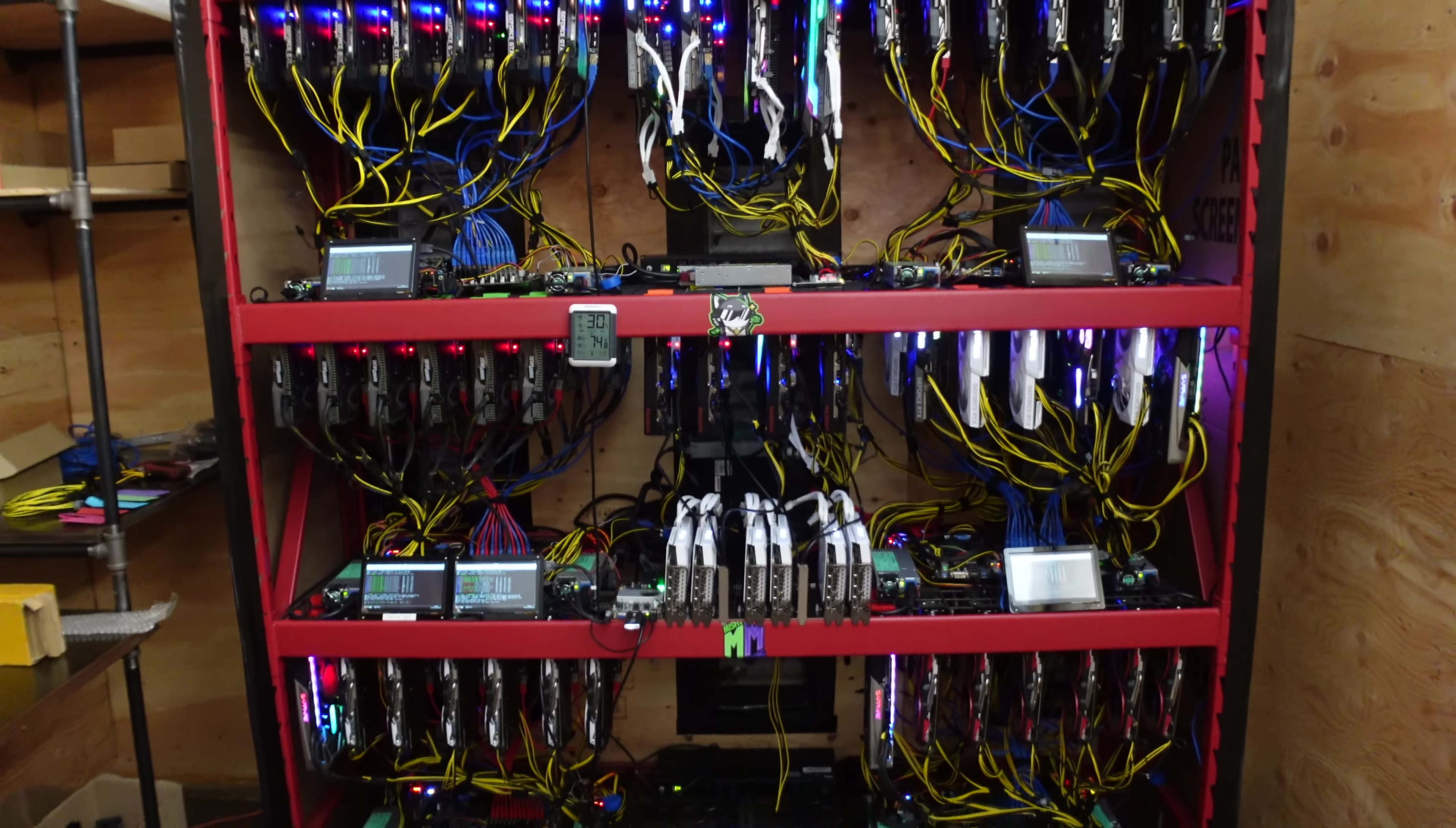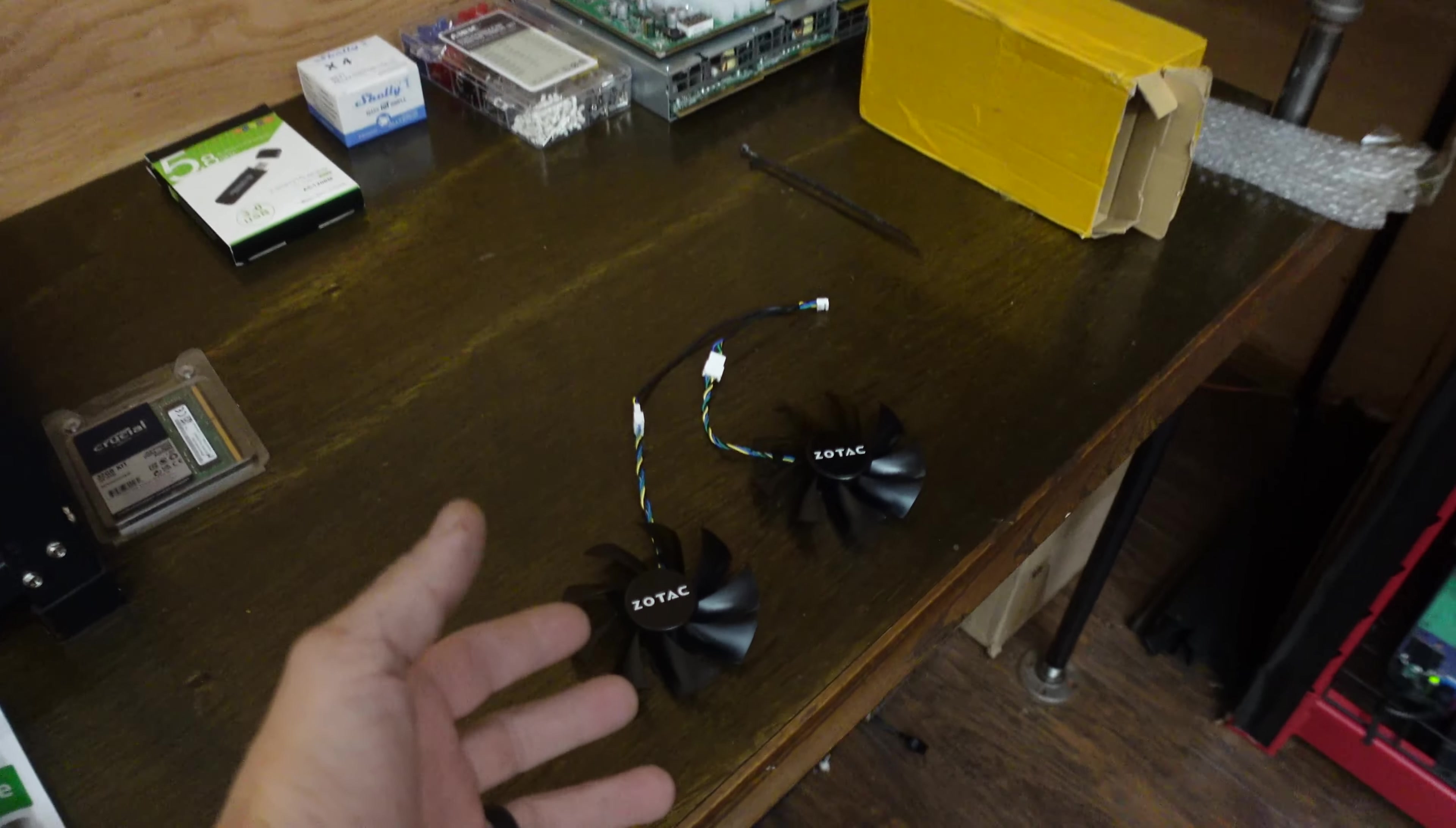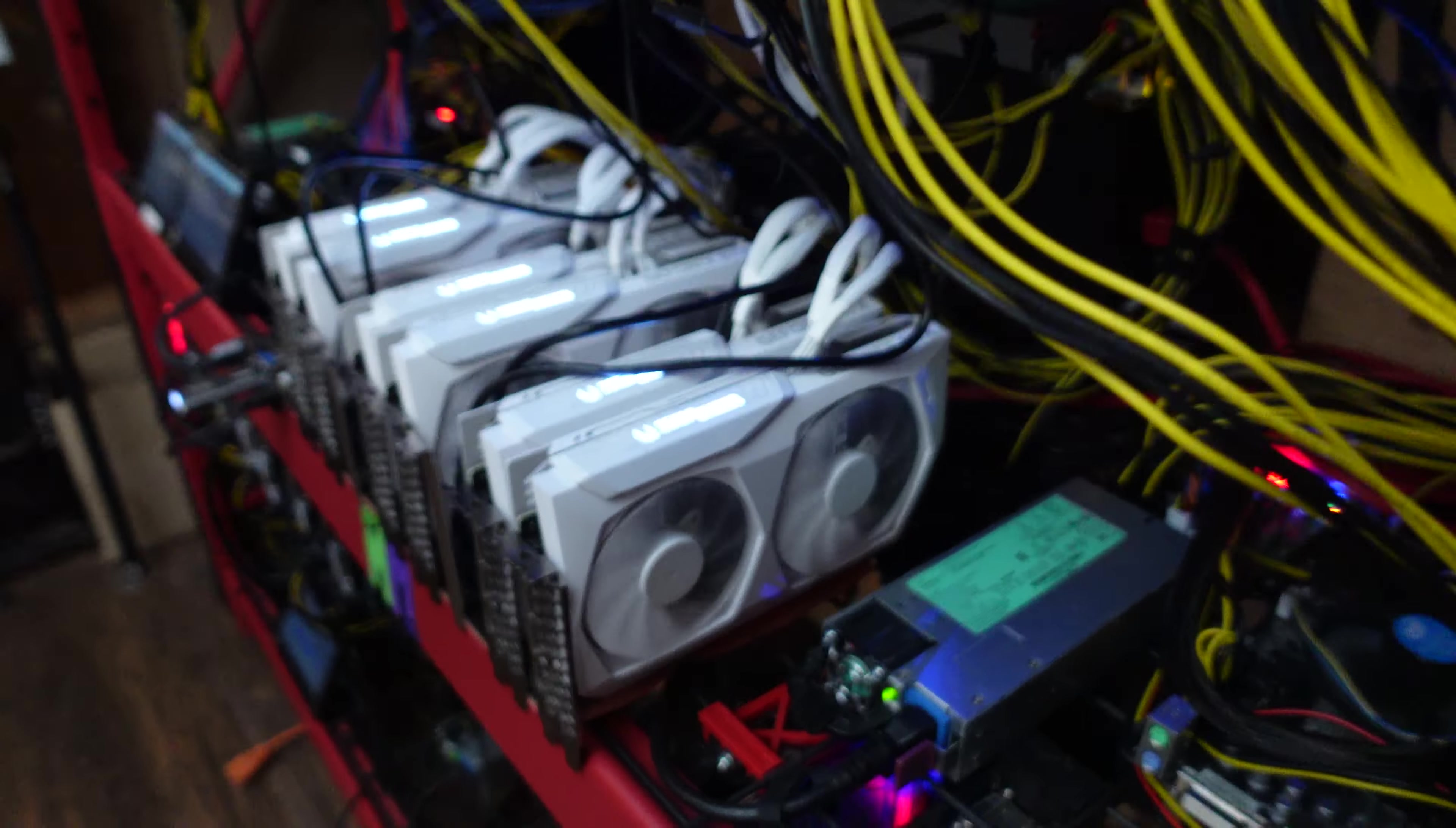What's going on everybody, ChunkChangeXD here, hopefully staying healthy and having a great day. As you guys know, I have been having issues with Zotac fans and we finally got some in to replace the fans, but unfortunately, they're not correct.